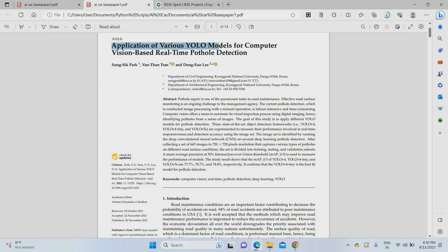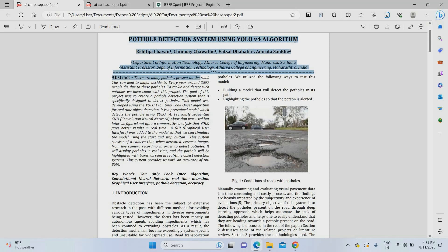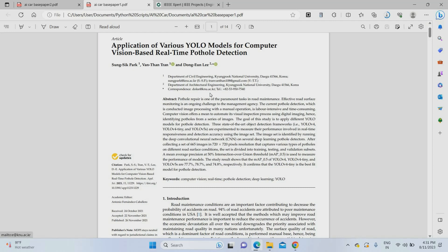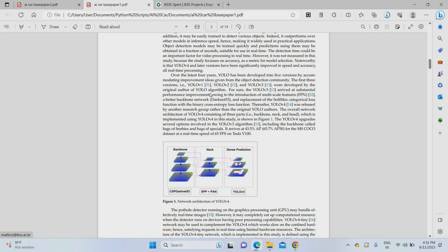Before going to the project, I'll show you the base paper. The project base paper is titled 'Application of YOLO model for competent mission-based real-time pothole detection' — pothole detection means damaged road detection. There is also another base paper: 'Pothole detection using YOLO V4 algorithm.' In this project we are going to develop a deep learning model which can detect and warn about potholes using a camera, and also detect lane direction — meaning road turning and curves.